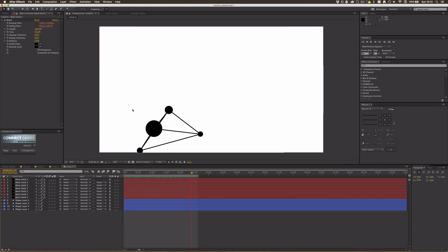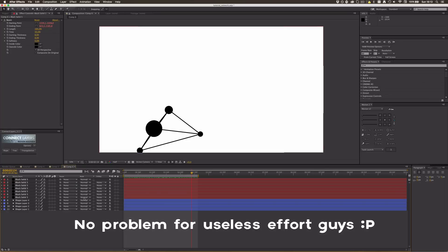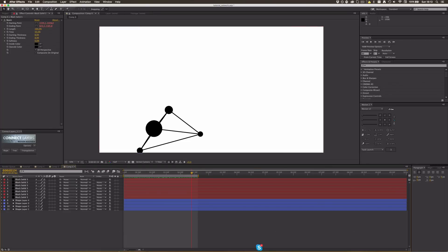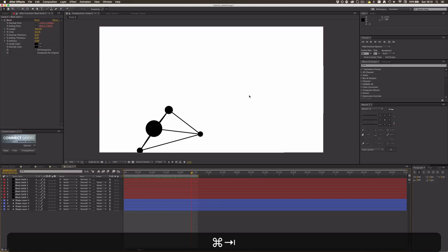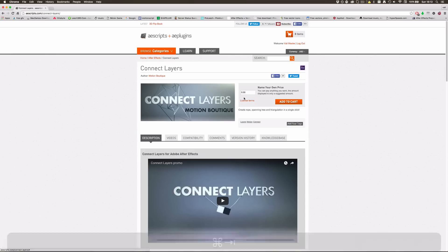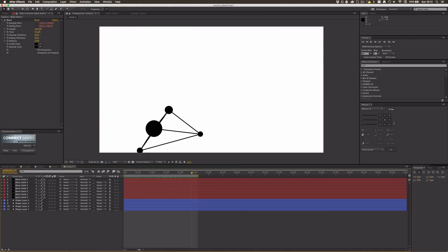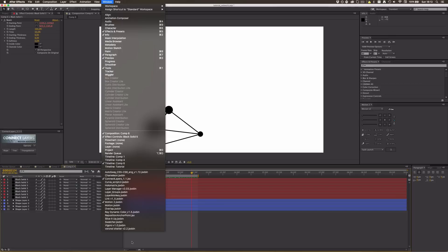But we can save all this work by using a free script called Connect Layers. You can get it at aescripts.com — you can select zero dollars, but I'd recommend paying something because it's a really helpful script. Once installed, you should find it under Window > connect_layers.jsx.